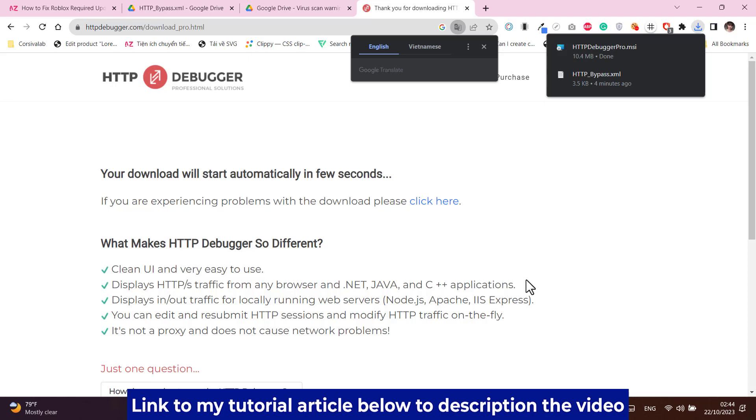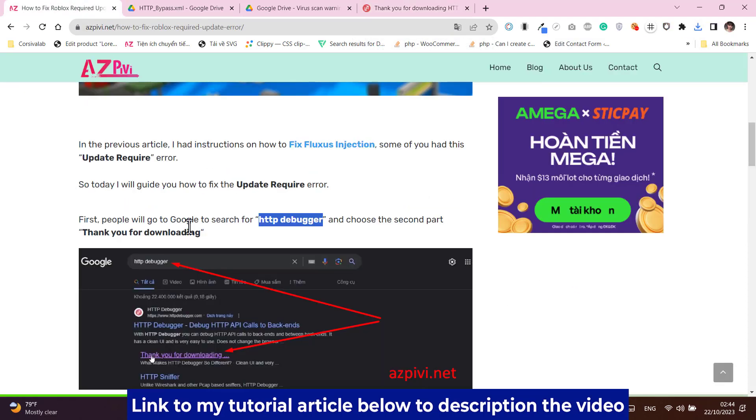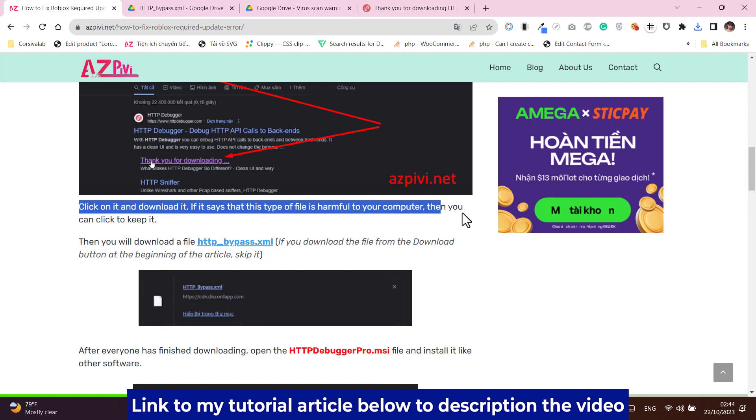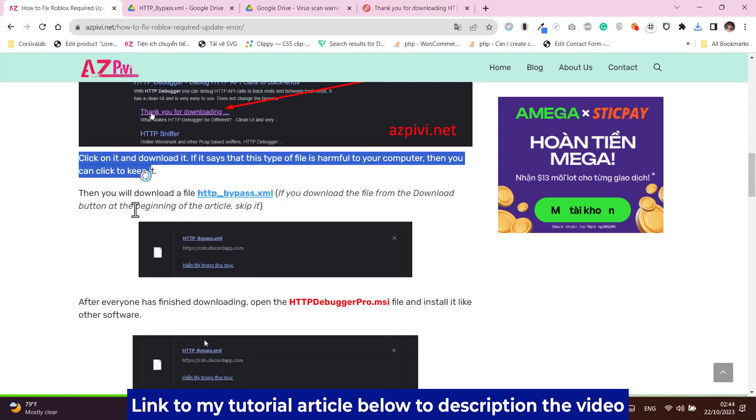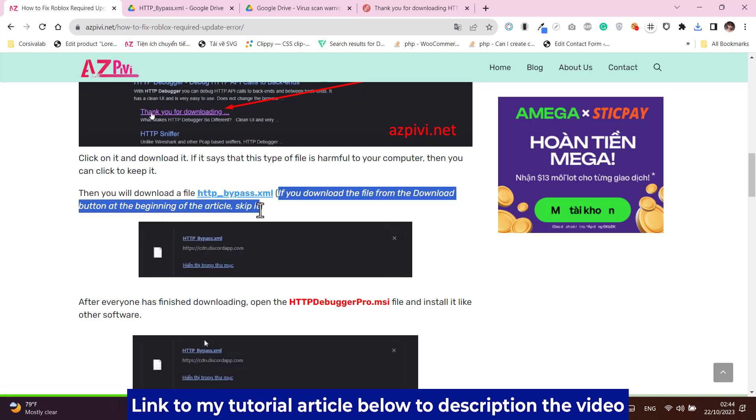After everyone has finished downloading, open the HTTP debugger pro.MSI file and install it like other software. Download file HTTP_bypass.XML. If you have downloaded this file at the beginning of the article, you do not need to download it anymore.